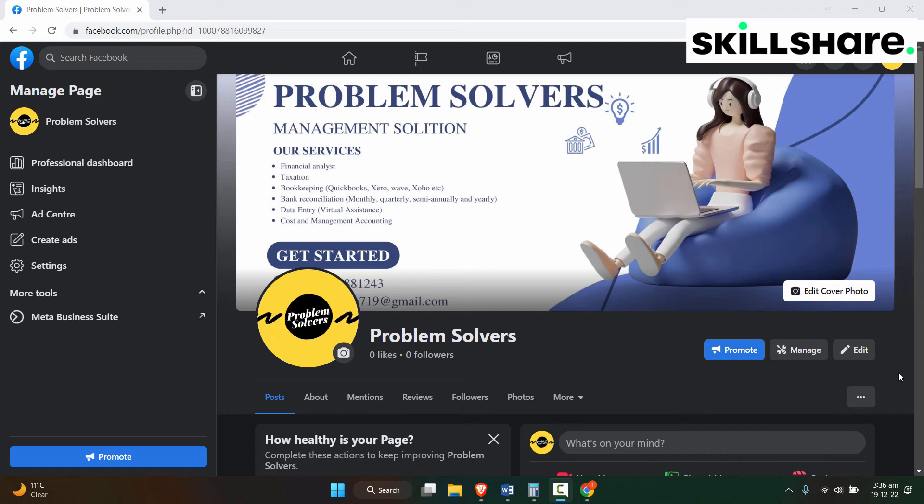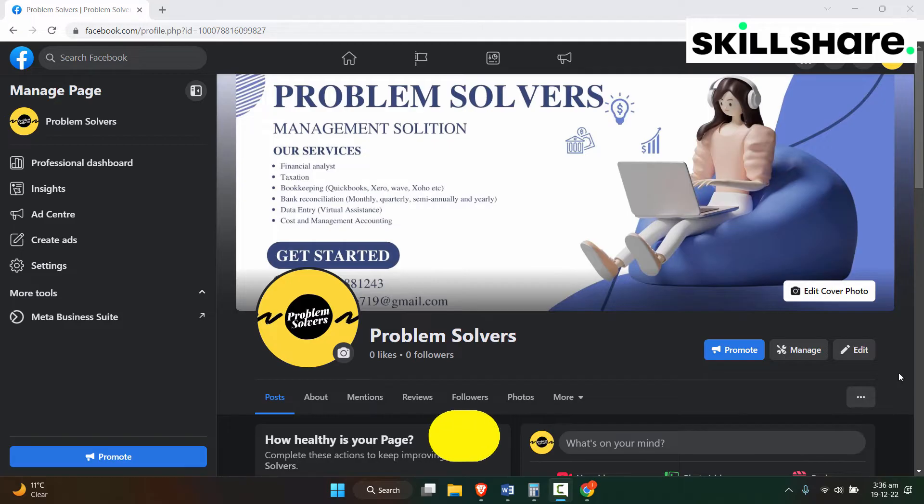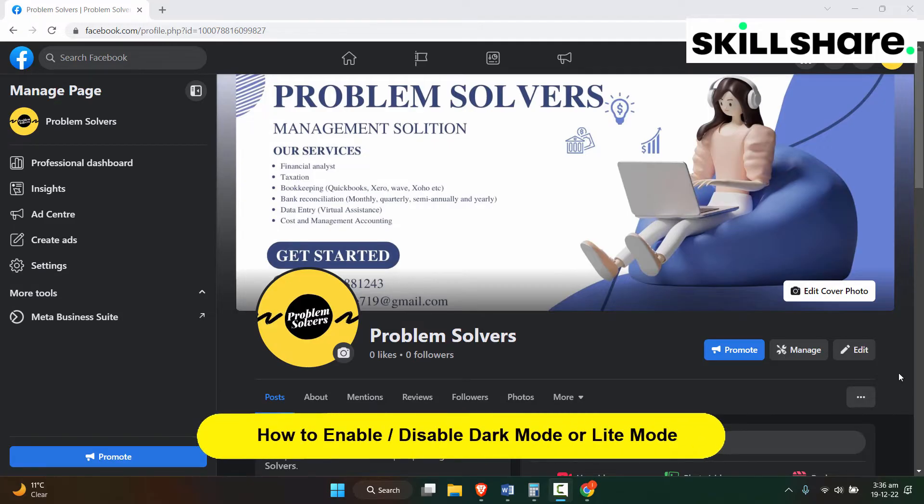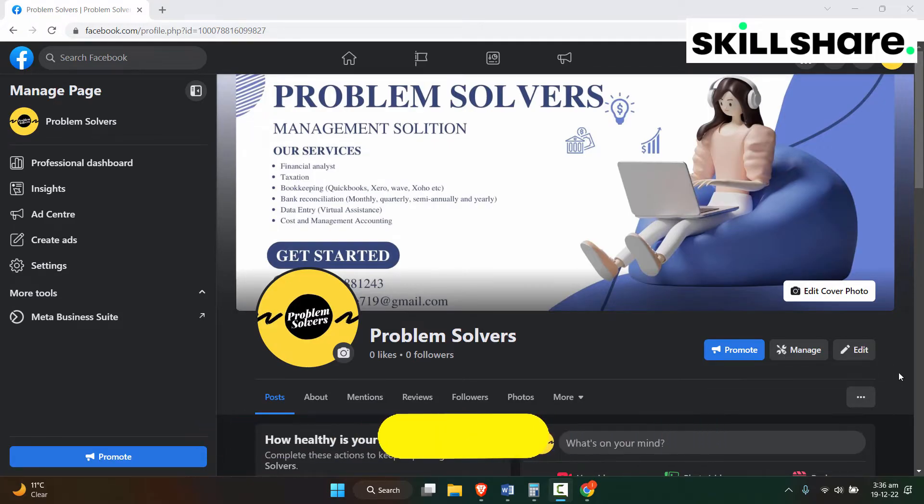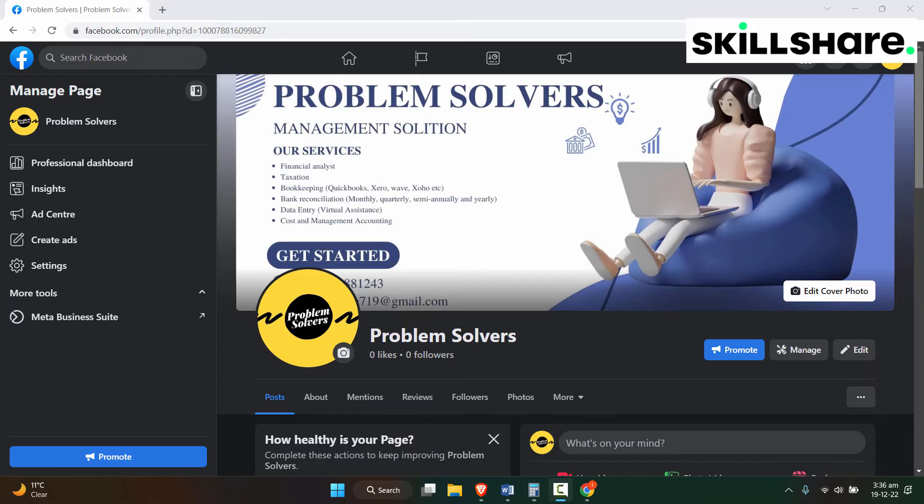Hey everyone, welcome back to our channel. In today's video we are going to see how to disable dark mode on Facebook page or how to enable light mode on Facebook page. I'll show you how to do that on a laptop or PC.